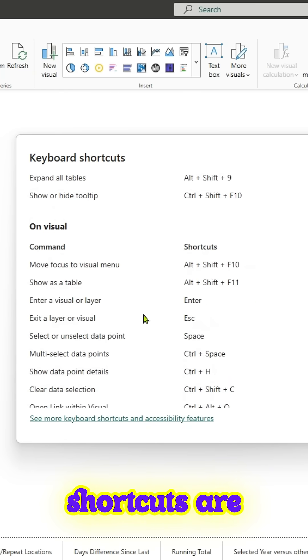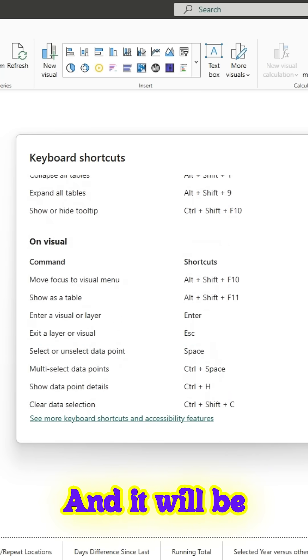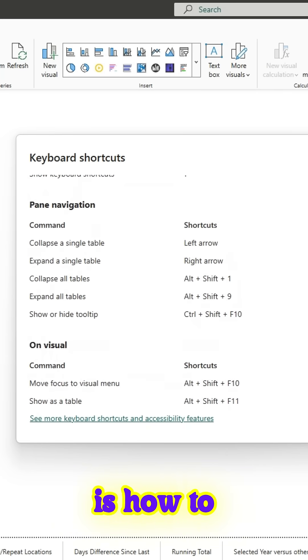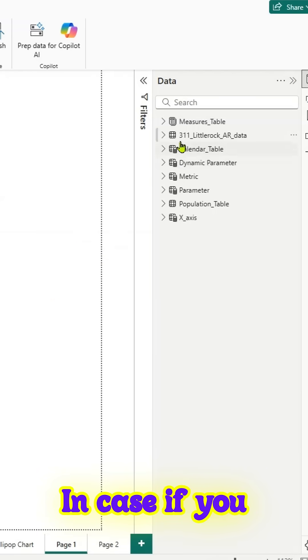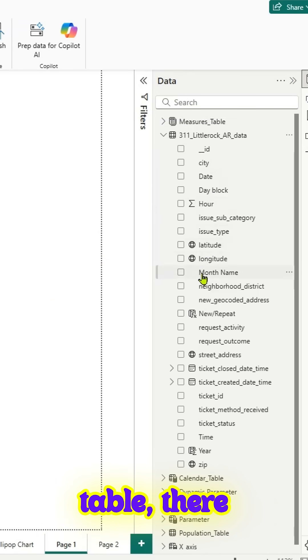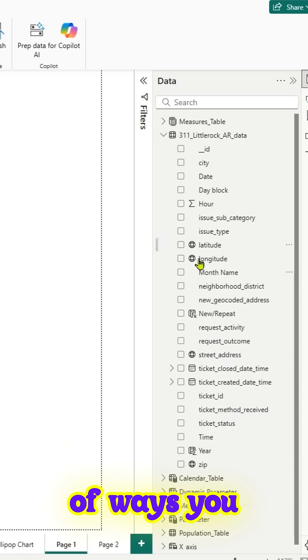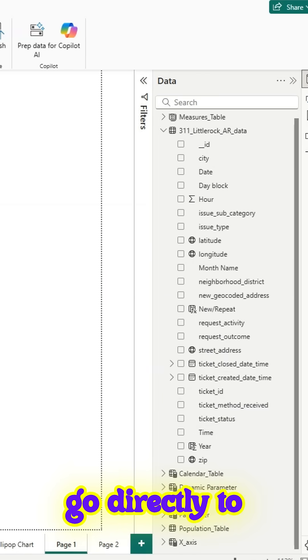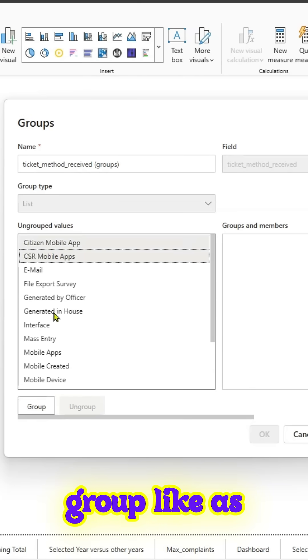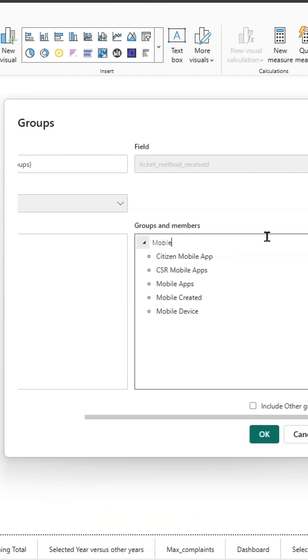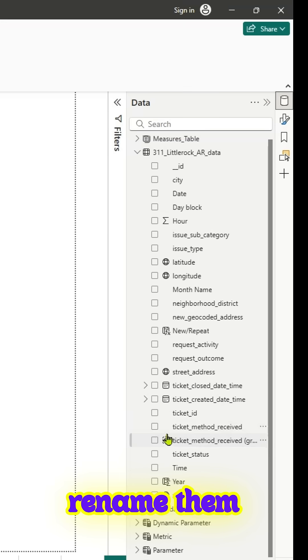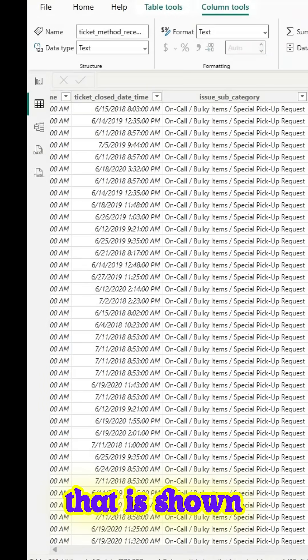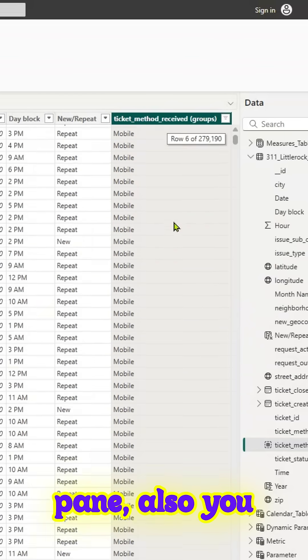The final tip is how to create data groups. If you have a model and a table, there are a couple of ways you can create data groups. As shown here, you can go directly to the column and add a group. You can pick whatever items, rename them also, create a new group, and that is shown in the data pane.